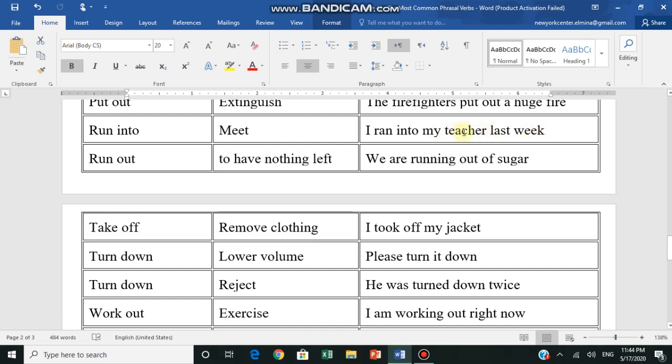Of course you're noticing the word 'run' means to run, but as I told you, when we add a preposition after the verb, it completely changes the meaning of the word. Run no longer means to run here, it means met. Run out - to have nothing left.